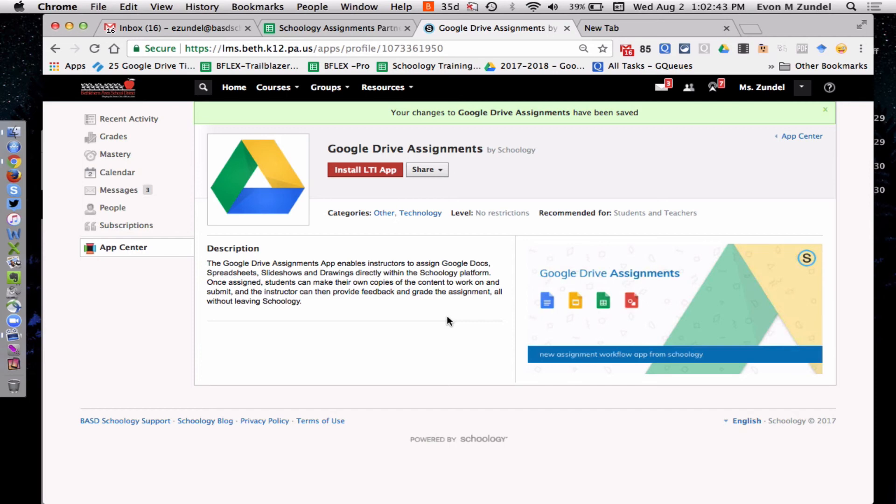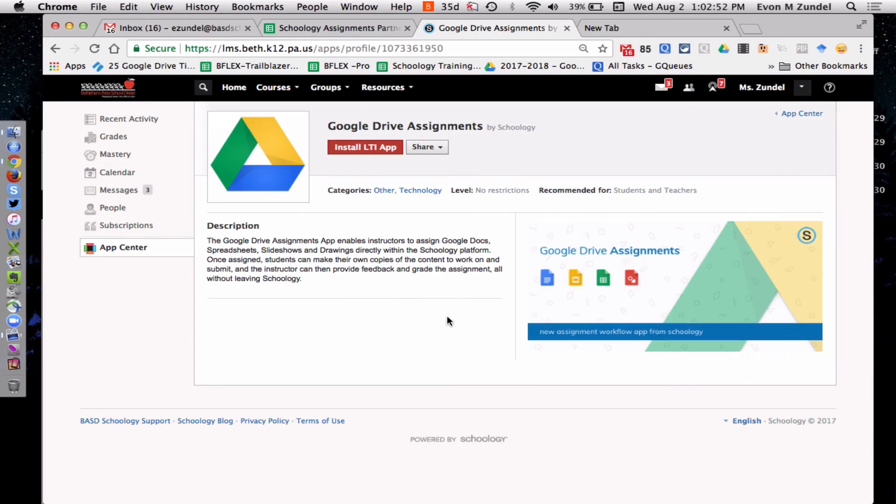And it's probably going to ask you to give permission to the app. Please do that. Just like when you installed the Google Drive app itself, that other app, and it might ask you to authenticate with your Google to your Google Drive.